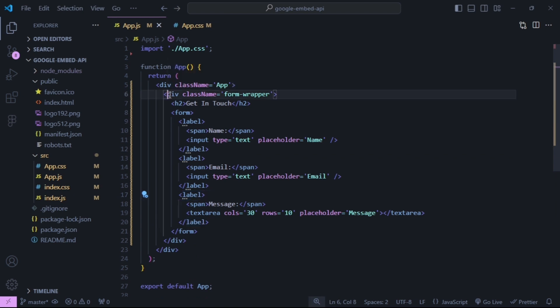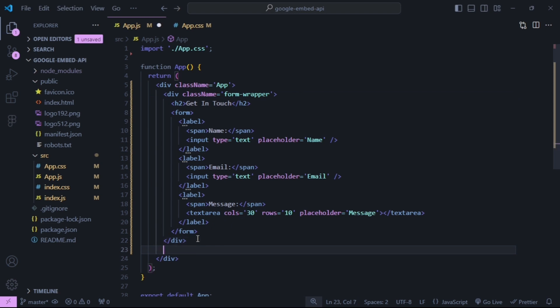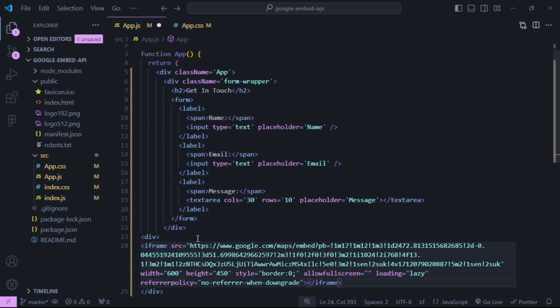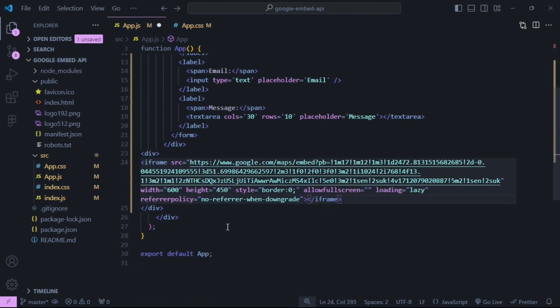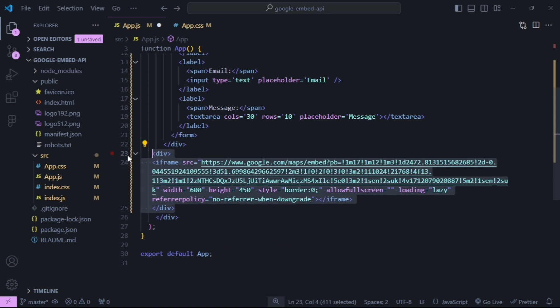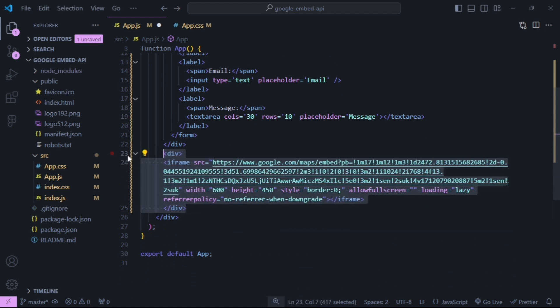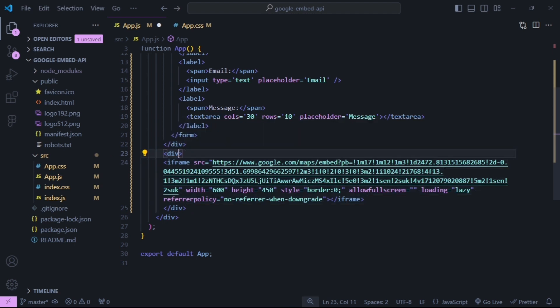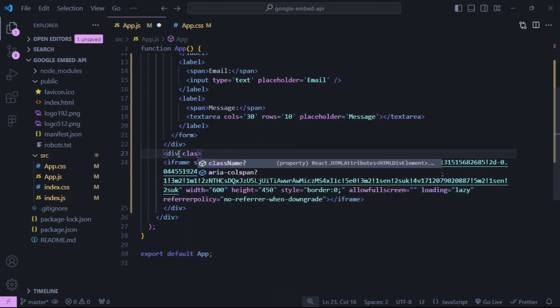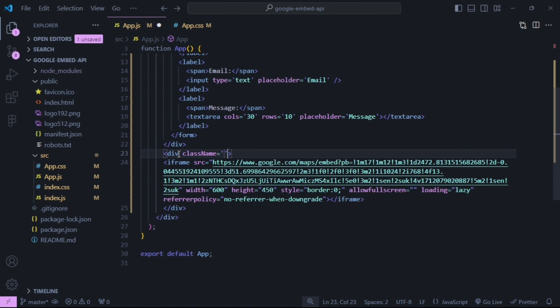Beneath my div with a class of form wrapper, I'm going to add another div and I'm going to paste in the iframe. I'm going to give this div a class of Google Maps.